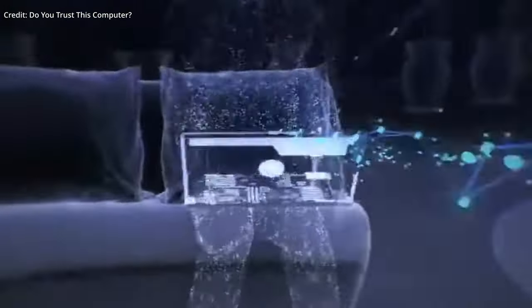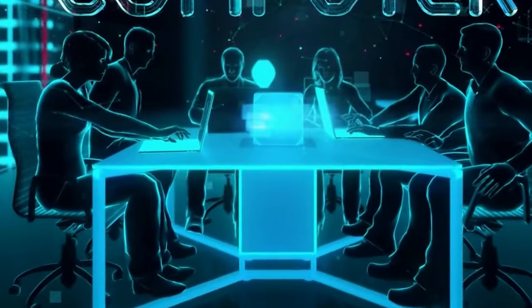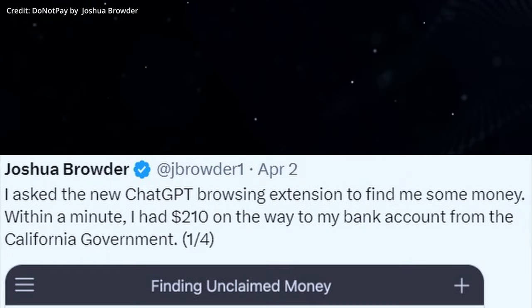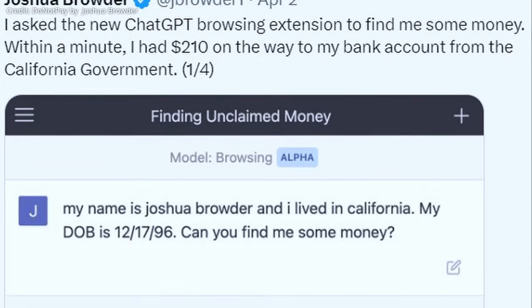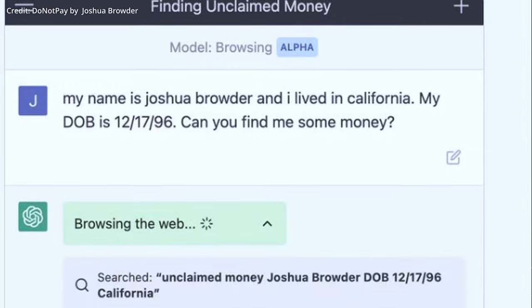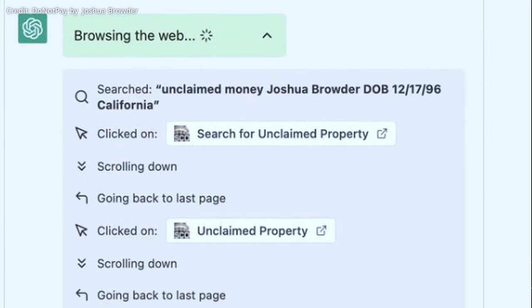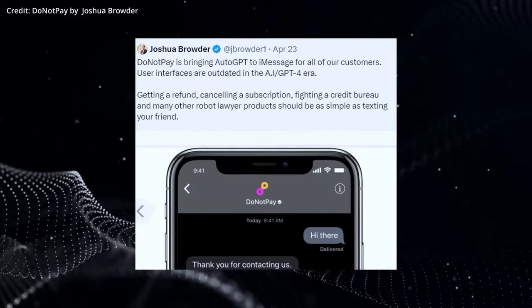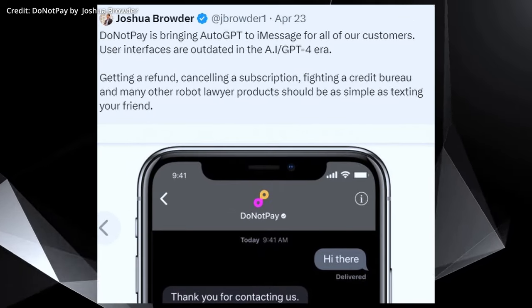This is where GPT-4 and AutoGPT come into play, automating not just the research process but also the necessary actions for a report, claim, or even a complaint. In a recent trial, Do Not Pay integrated GPT-4 into AutoGPT for a chat system under development, which will be accessible as a plug-in on their website and through iMessage.